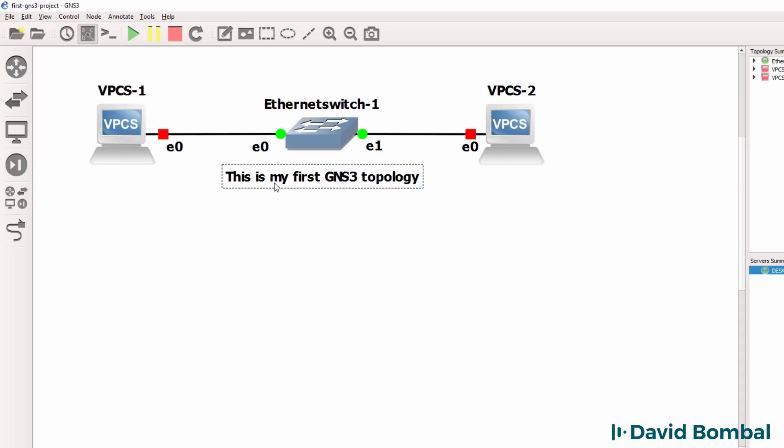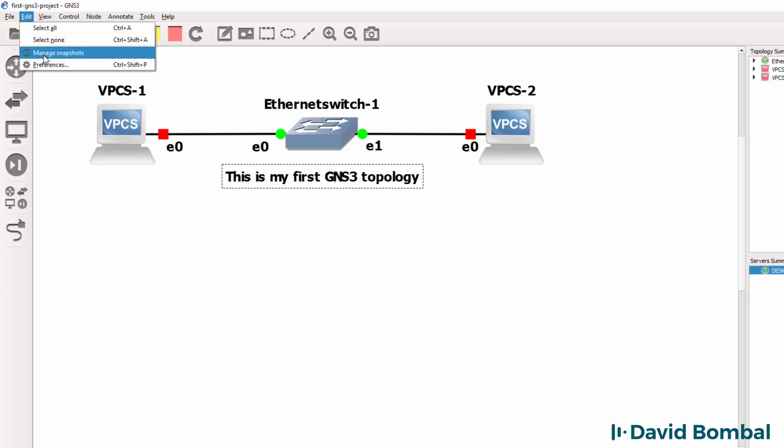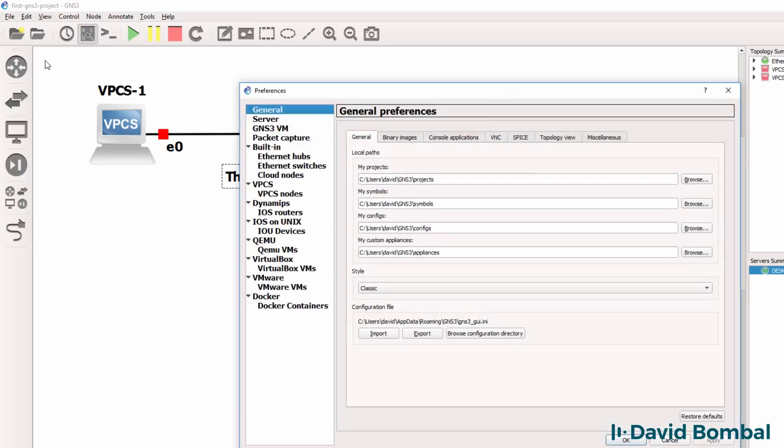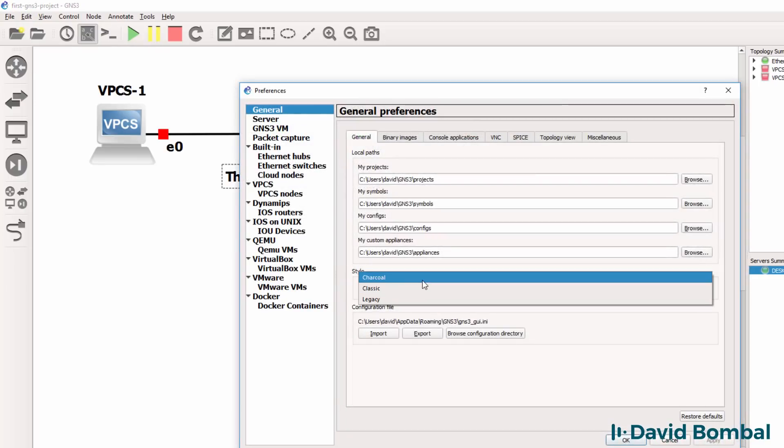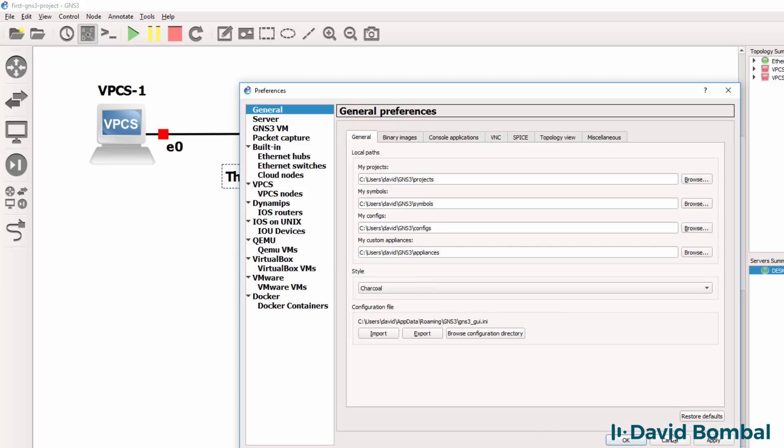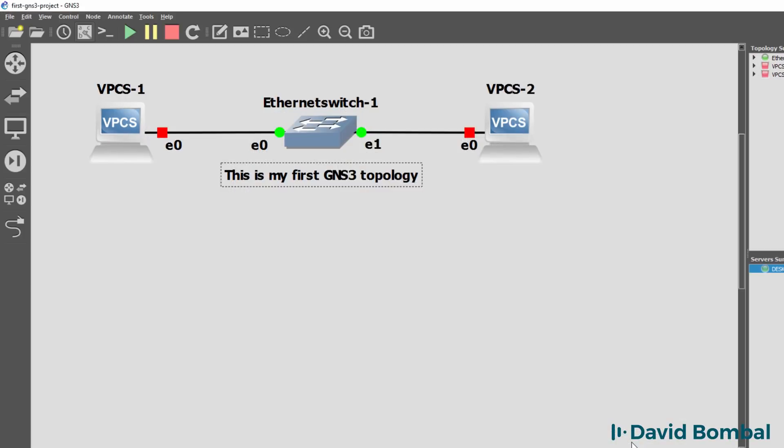So move things around and change the look and feel as you like. As an example, you could go to edit preferences and change the style of your GNS3 topology. Some screenshots that you see on the internet may look like this.